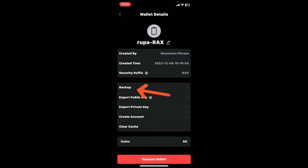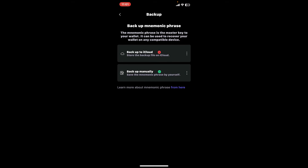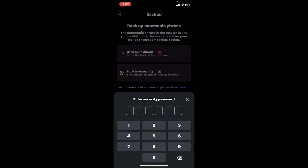tap on the backup button. Now either back up your mnemonic phrases via iCloud, or simply back it up manually. To back it up manually, tap on the backup manually option and enter your security password to reveal your mnemonic phrases.